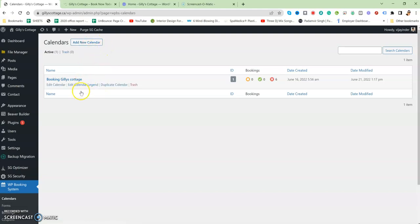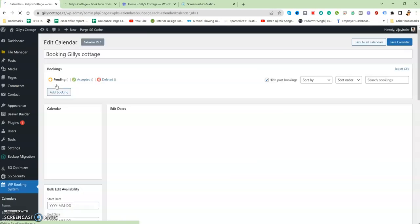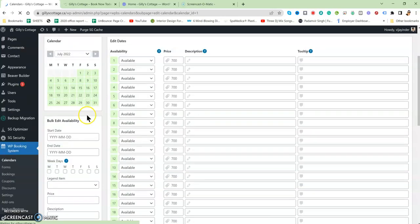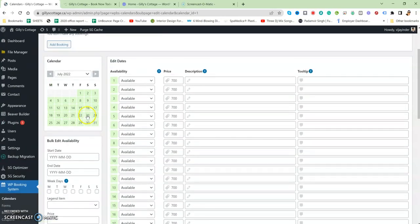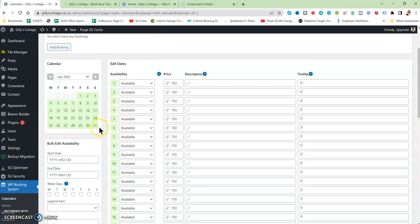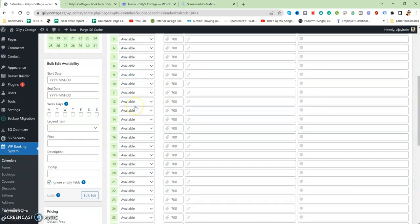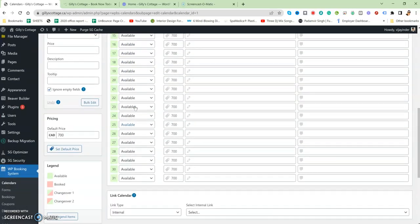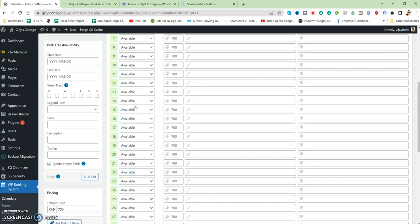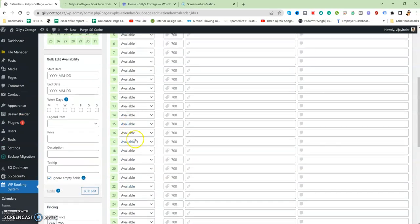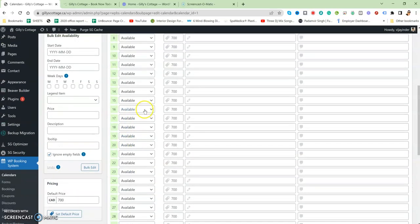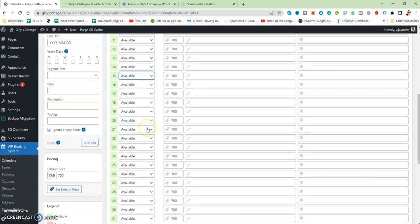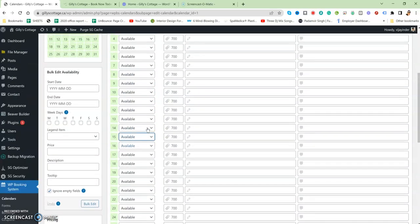The first thing is Calendars. You can add a new calendar. For now, I've added this calendar. You can edit it. When you edit this calendar, you'll see there are options according to date—if it's available or not. If someone books this from the website, it will not be available. It will change to Booked or whatever, Changeover One, Changeover Two.